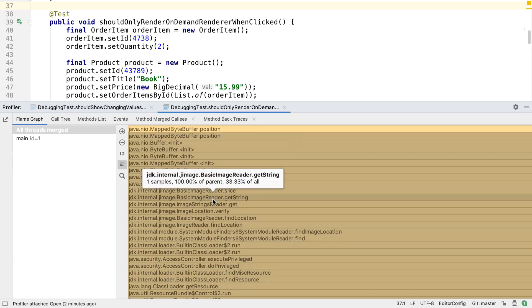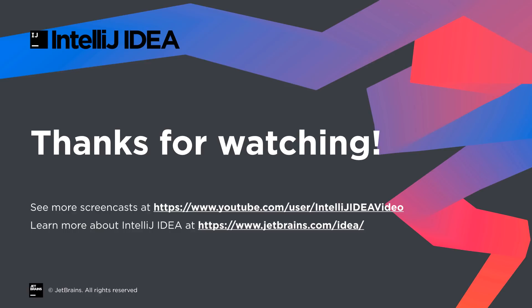That's a summary of the features that might be interesting to Java developers in 2019.2. Thanks for watching.